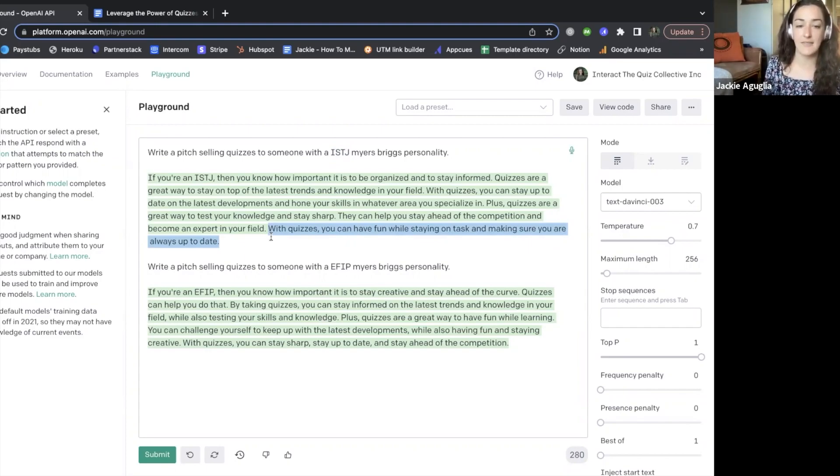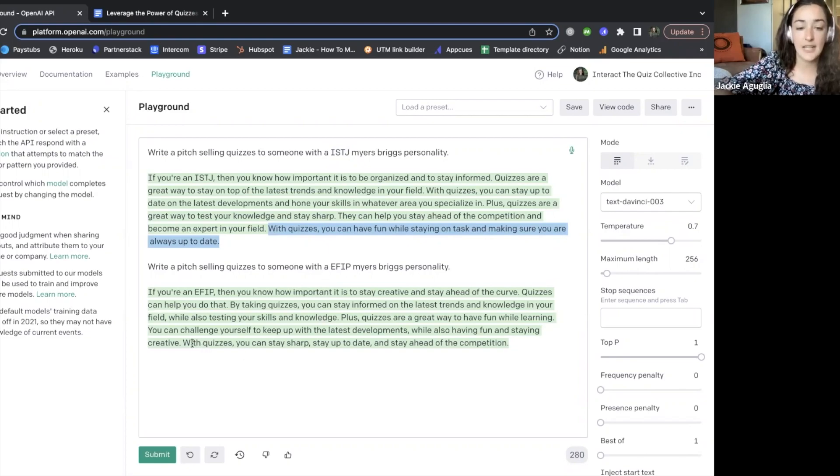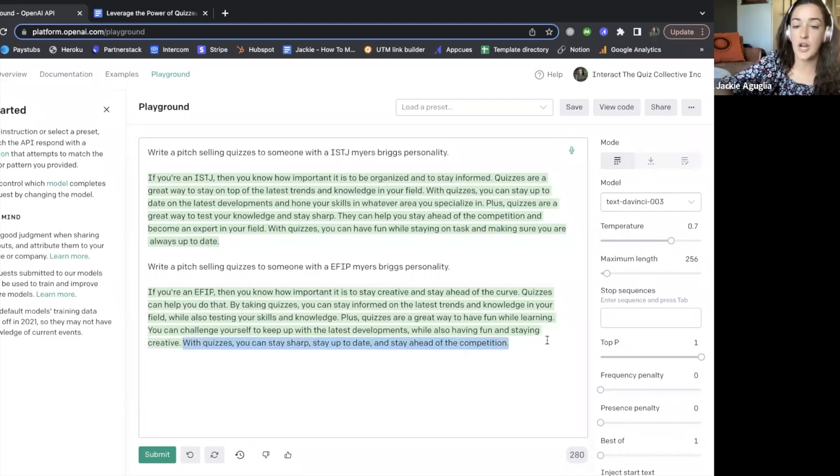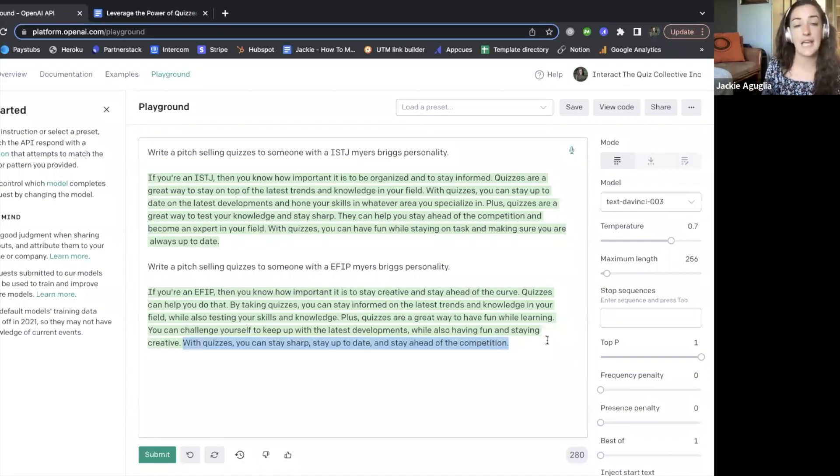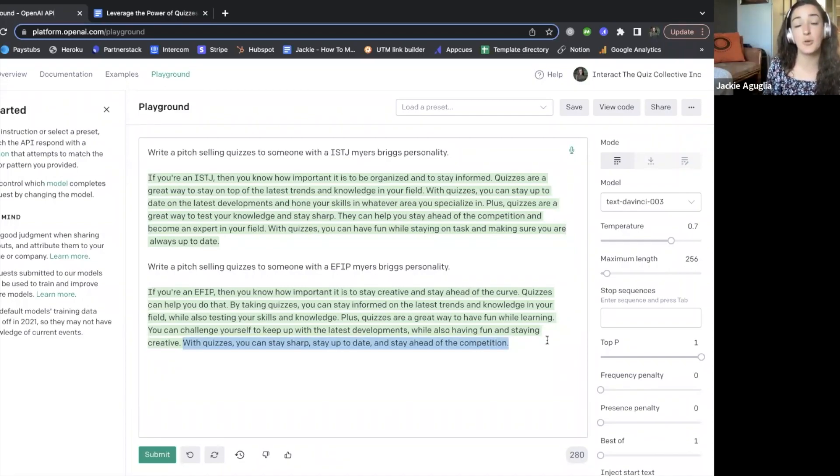And that's because the person with this type of personality wants to stay on task but they also want to stay up to date, right? Whereas this person down here says with quizzes you can stay sharp, stay up to date, and stay ahead of the competition because staying sharp and staying ahead of the competition is more important to someone with this personality.